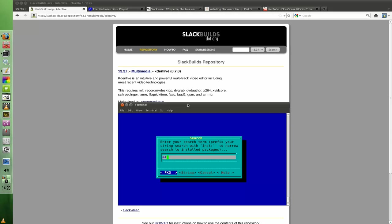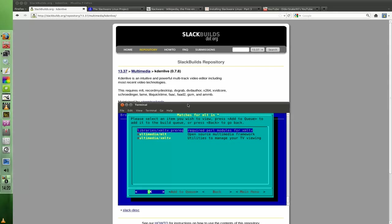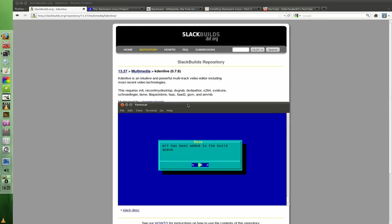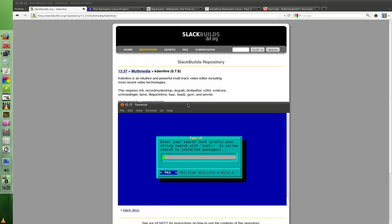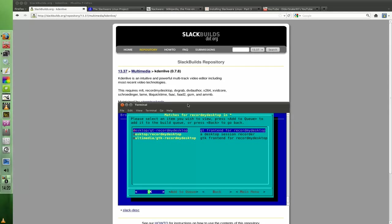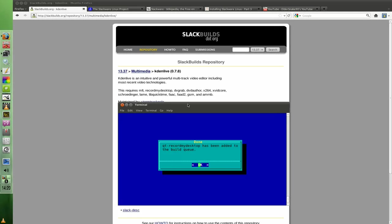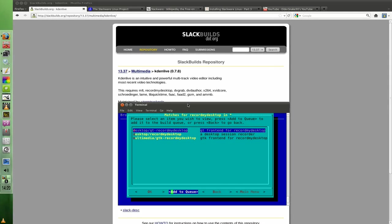So I need say MLT, search for it, add to queue, back search for another one, record my desktop, add to queue, etc. And you keep going like that until you've got the dependencies queued up.